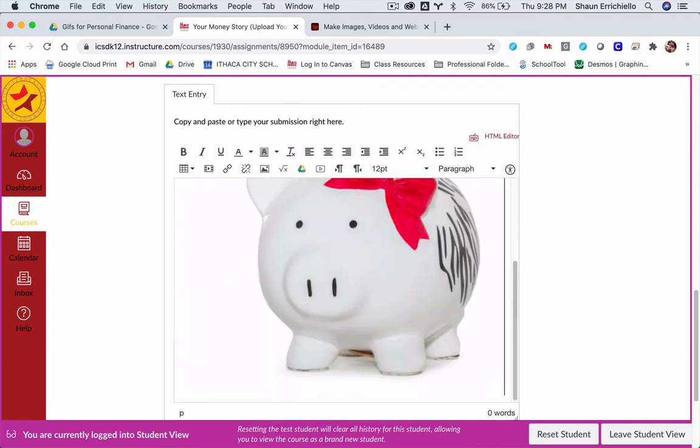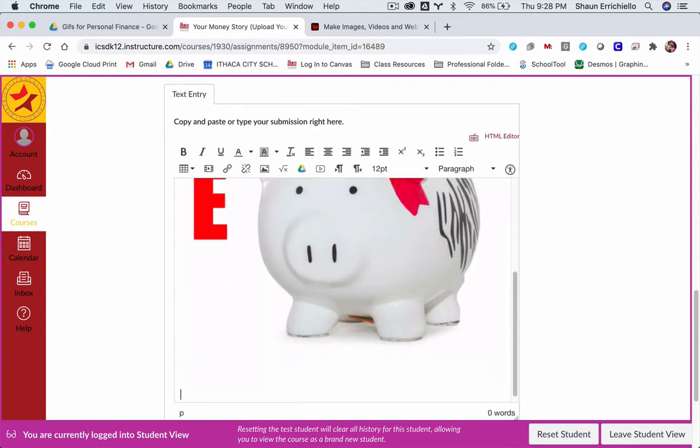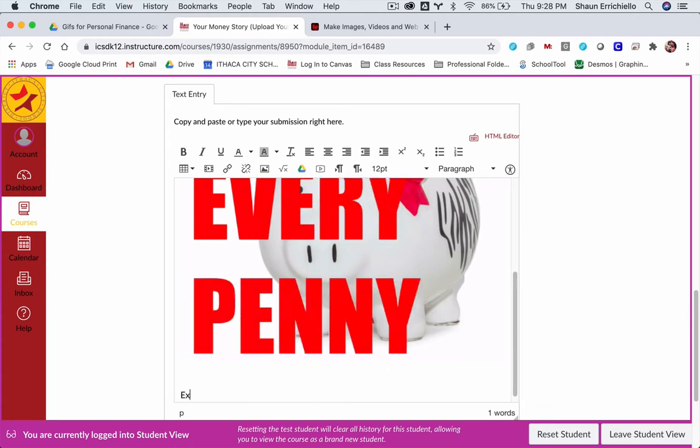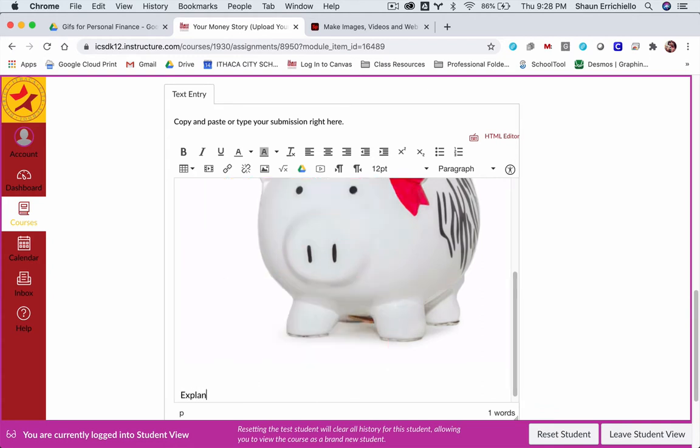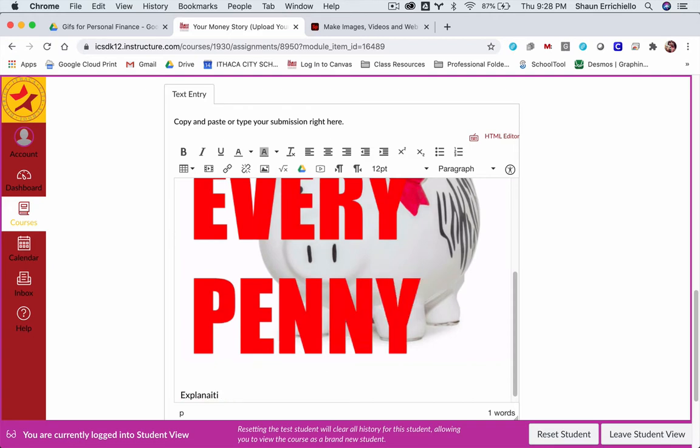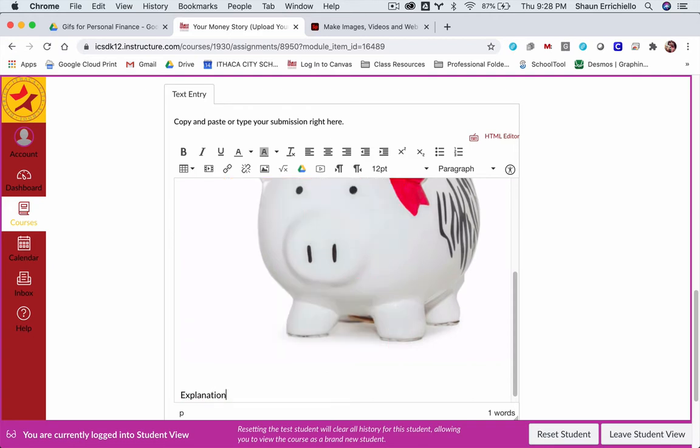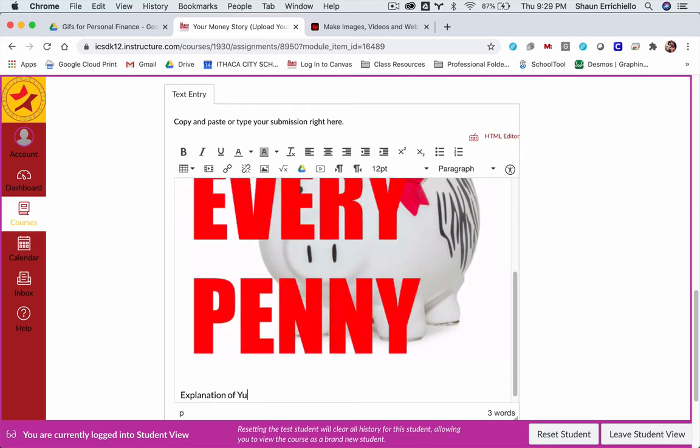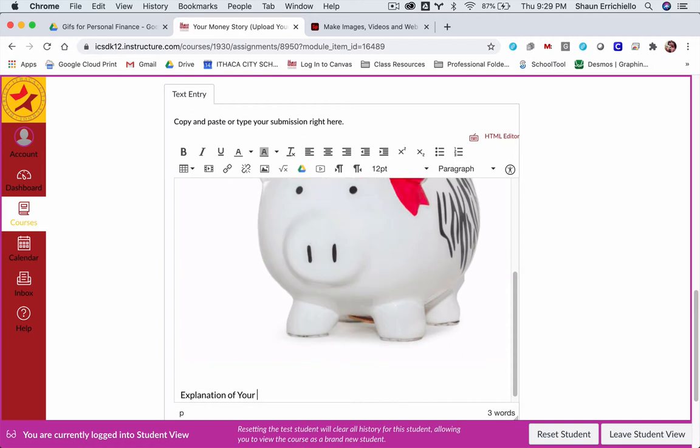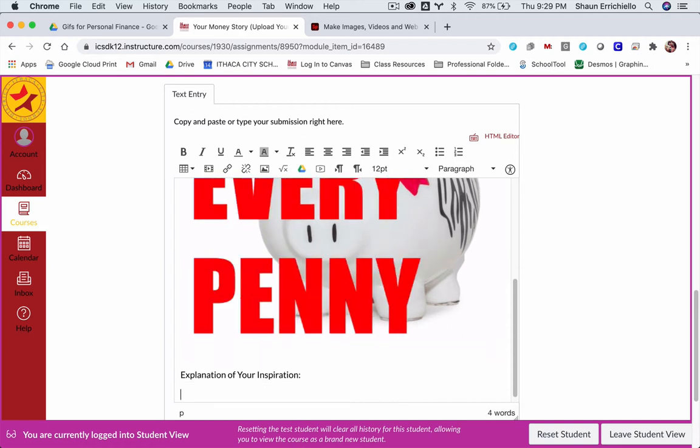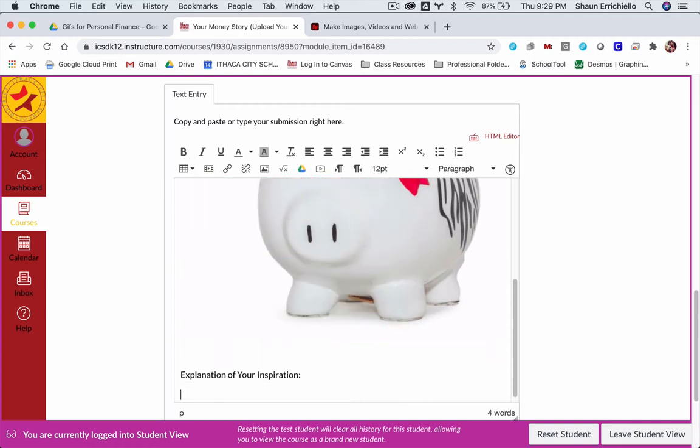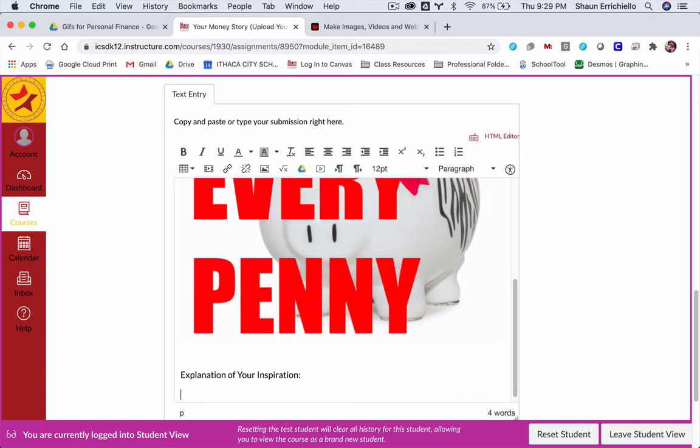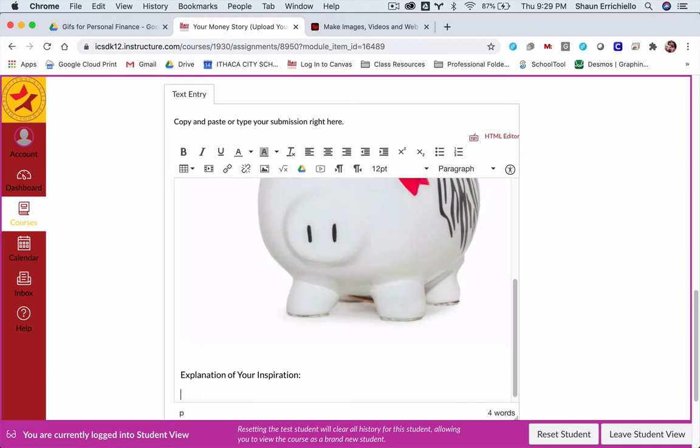Now, for our class, I'm asking you to give an explanation of your inspiration. In other words, what were you thinking when you made this? How does it connect to you? And in this case, how does this connect to the idea of the biggest lesson you've learned with money so far?